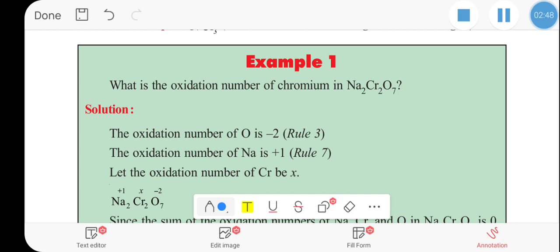Example 1: What is the oxidation number of chromium in sodium chromate? Sodium chromate is a compound, and we have to calculate the oxidation number of chromium.